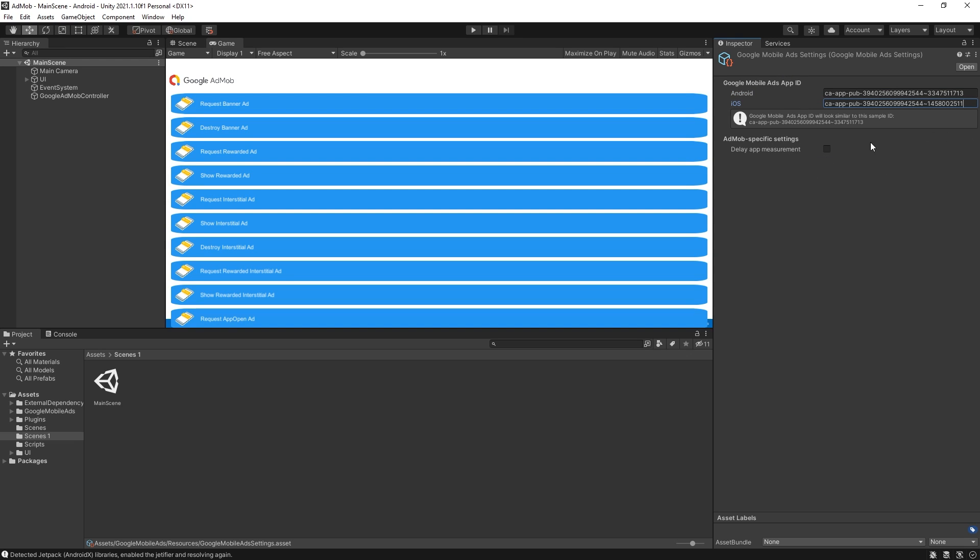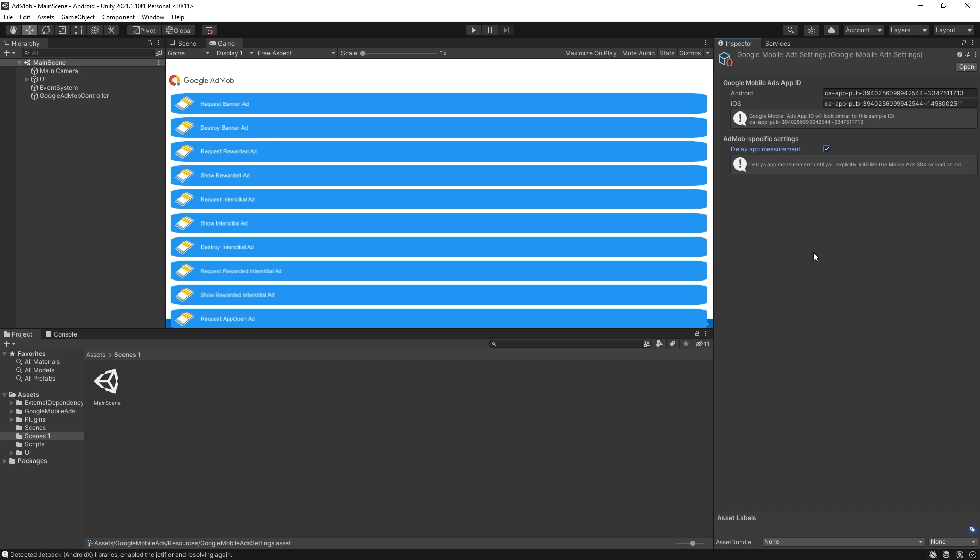Another important option that we have here is delay app measurement. So what this does when you turn it on, it delays when AdMob starts collecting information. So this is important if you need to get a consent from your player to allow AdMob to collect information to display targeted ads.